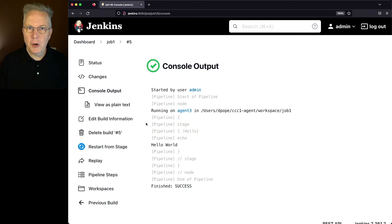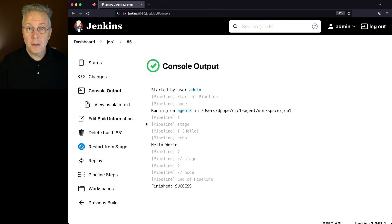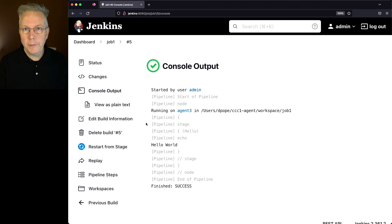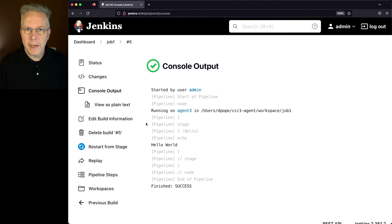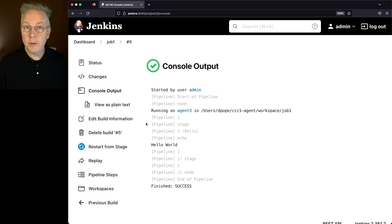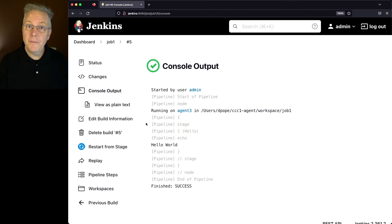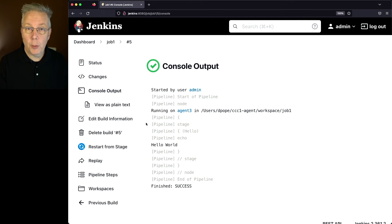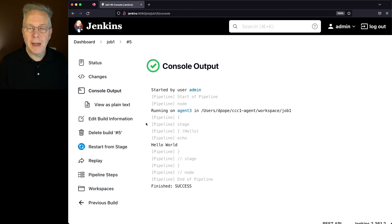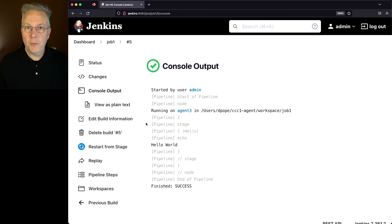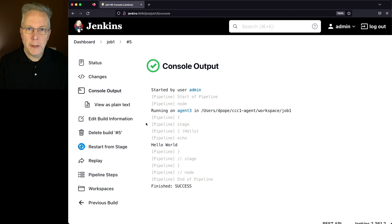So when the job started, it was going to prefer going to agent two, the ARM label, but it saw that agent two was offline. It looked around for any other ARM labels that may be available. There weren't any, so it went back over to our macOS label, saw that there was an agent—agent three—that had the macOS label on it, and therefore scheduled the job to run on agent three.